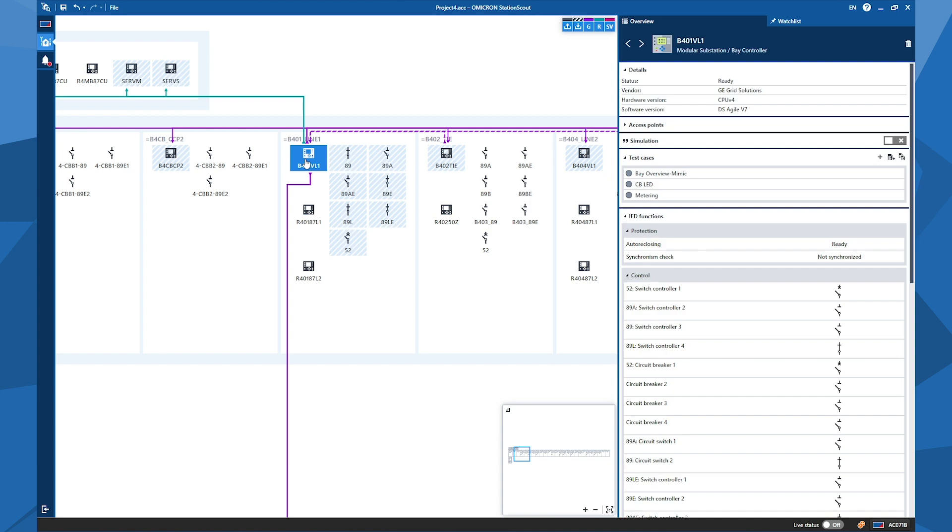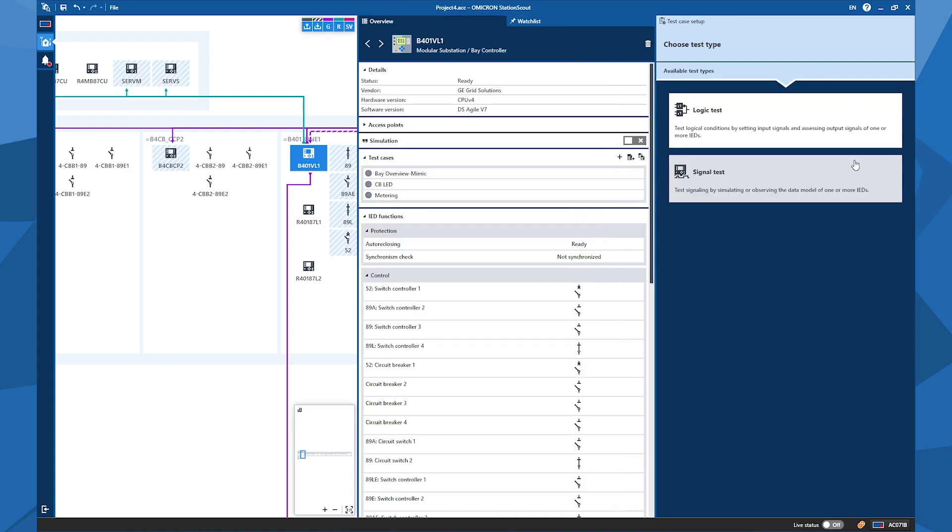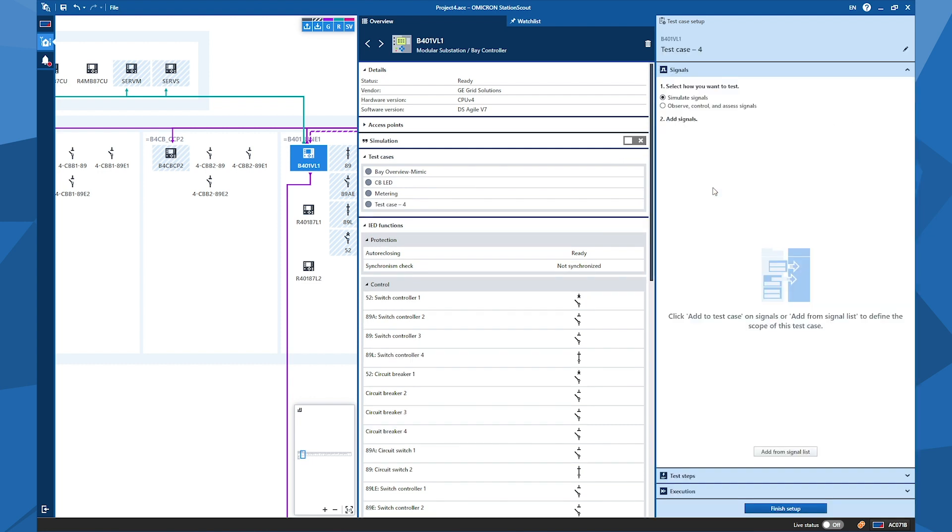Then clicking on the plus icon and select signal test. Now, as we are working with the simulated IEDs, I should select the option of simulate signals.